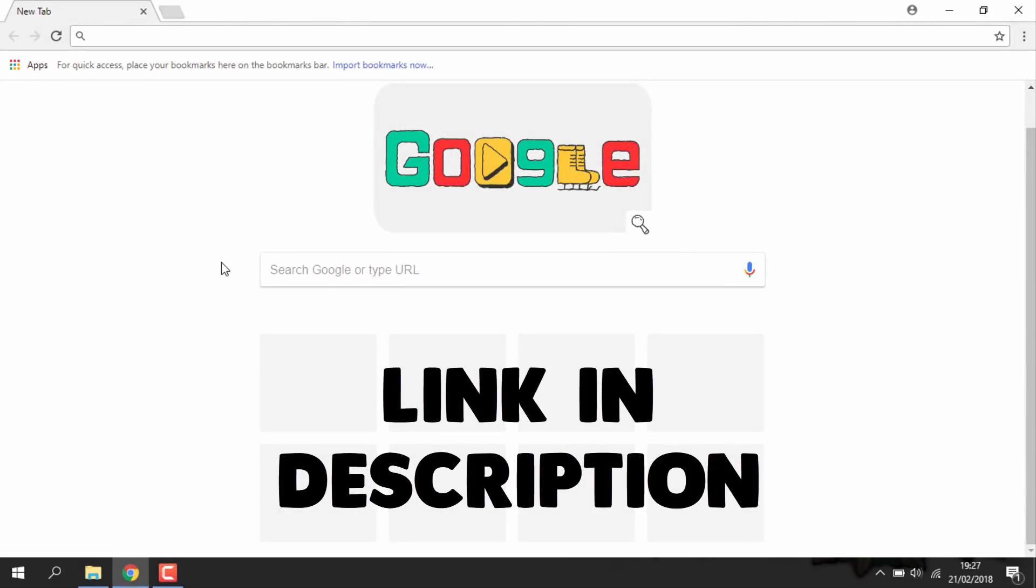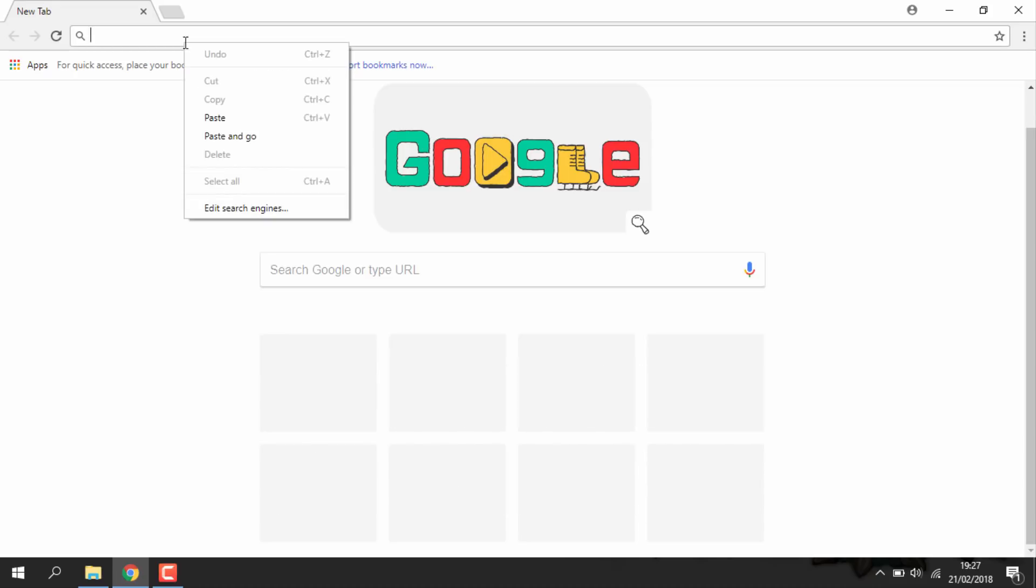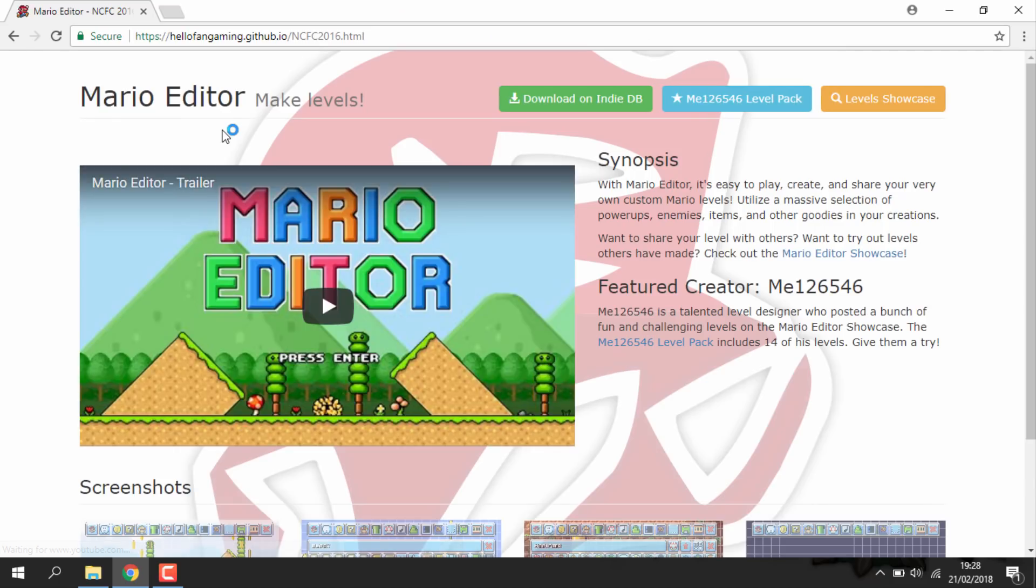Hi guys, TechJames here. In this video I'll be showing you guys how to install a really cool program onto your PC and this is called Mario Editor. If you guys don't know what this is, it's basically Mario Maker for Windows 10.